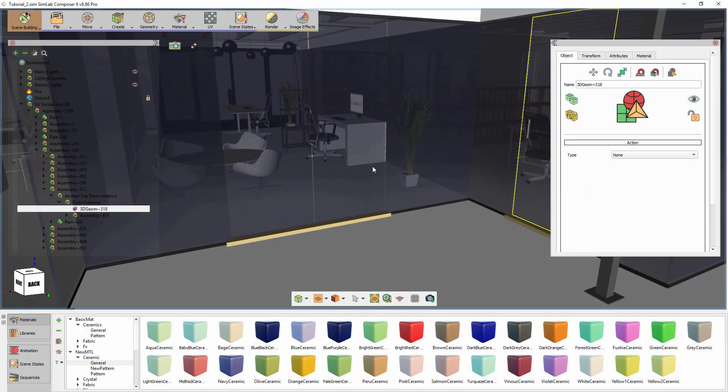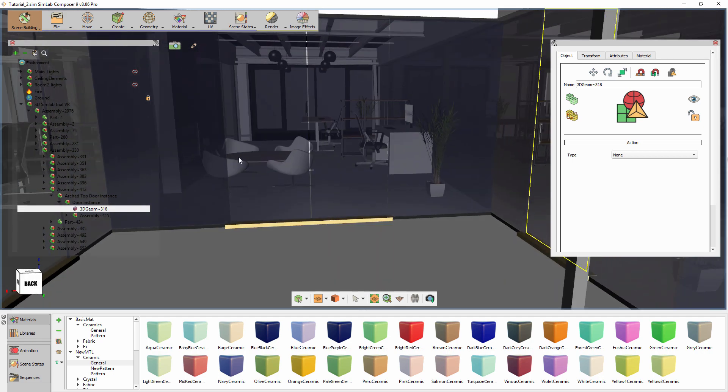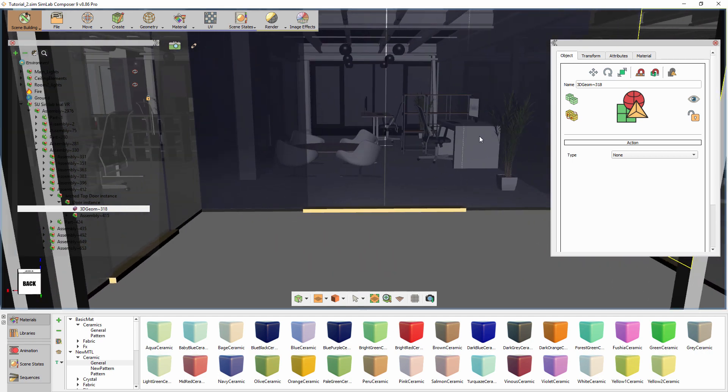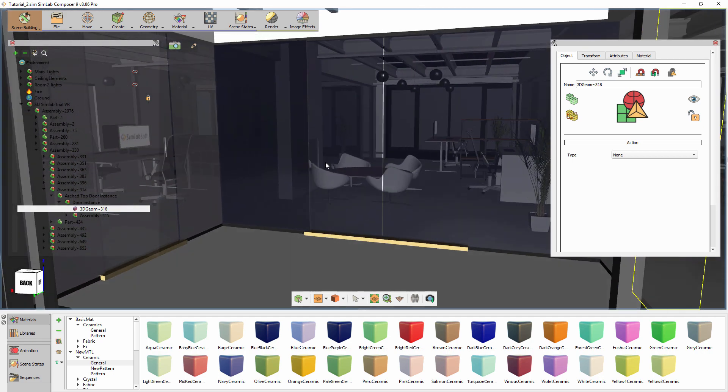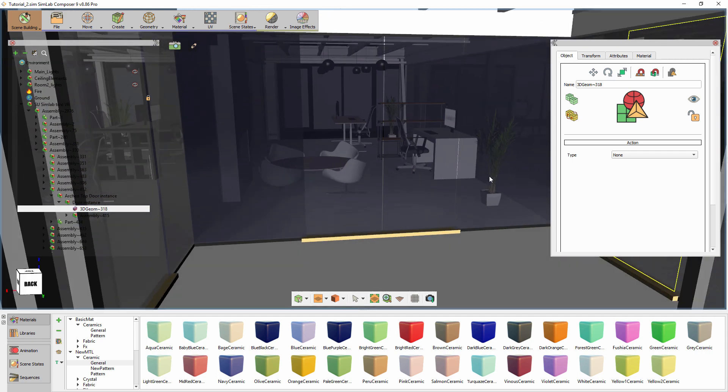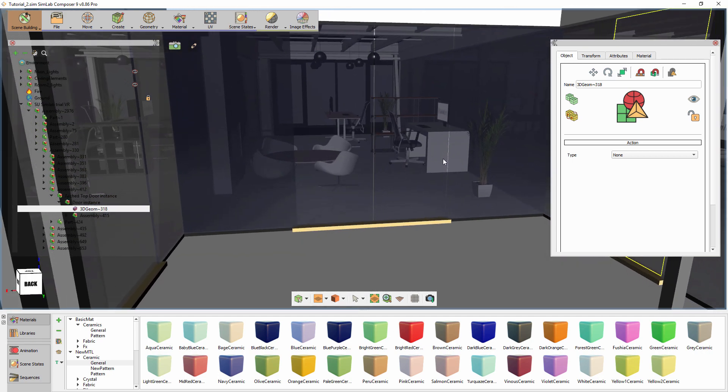In this tutorial, we are going to talk about using the VR Event System in Simlab Composer to further enhance the VR experience for architectural designs.